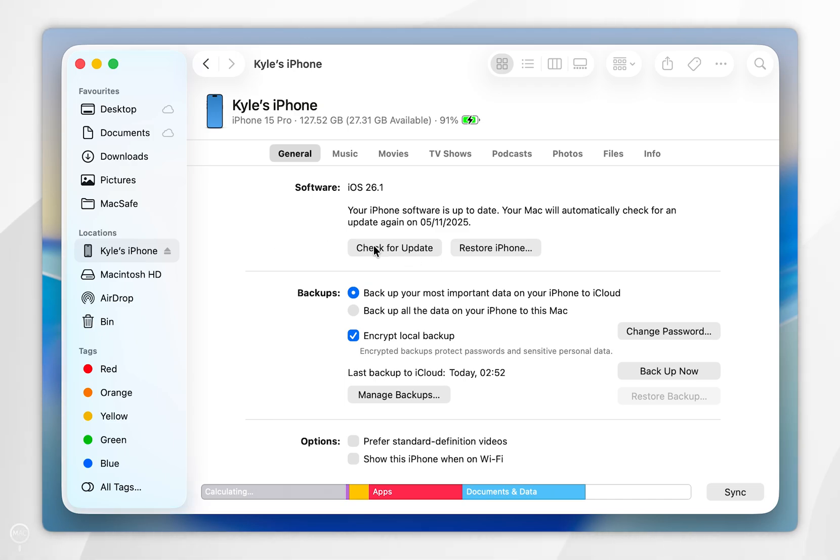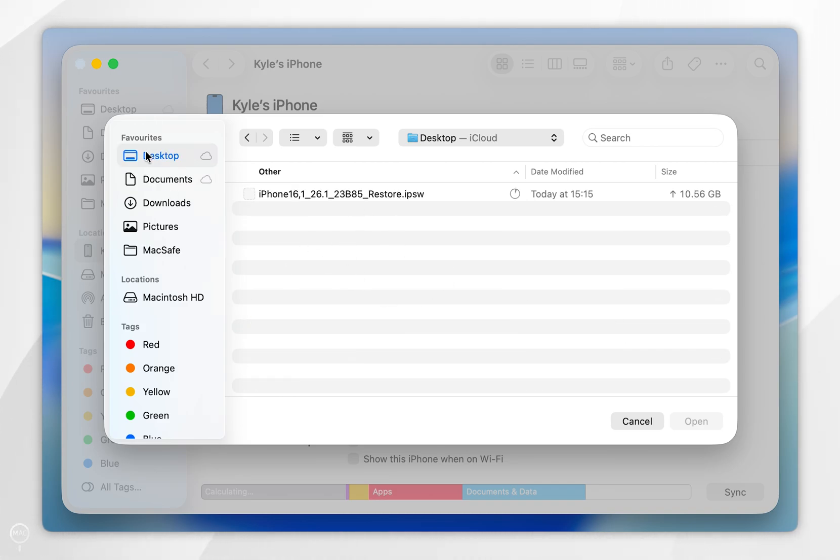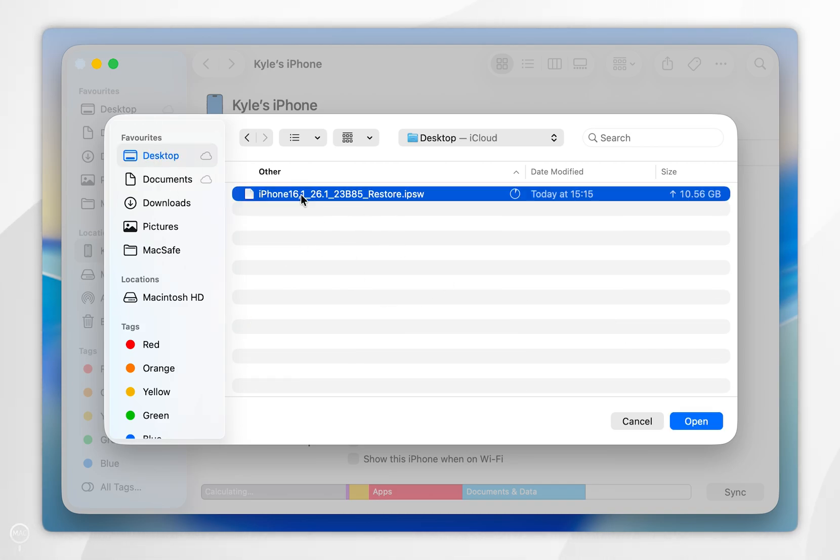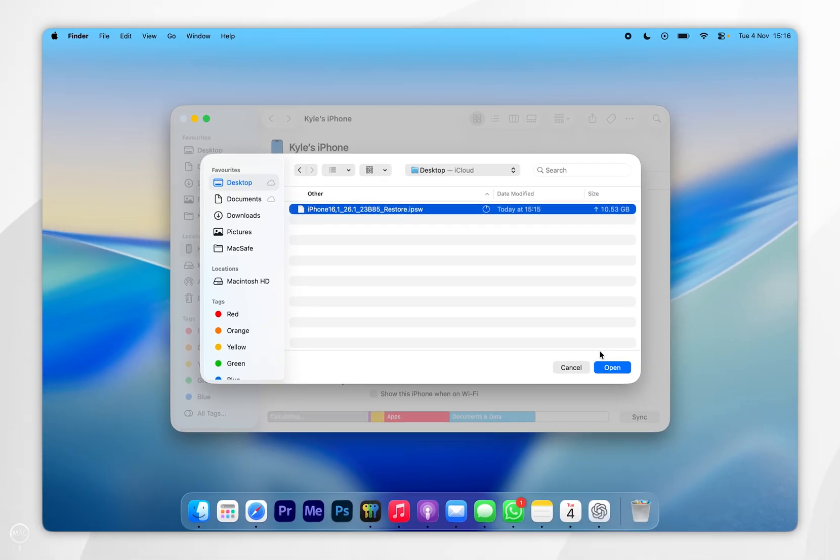You should see this box. Go ahead and choose the firmware we just downloaded and select open. This is going to apply the firmware update to your iPhone.